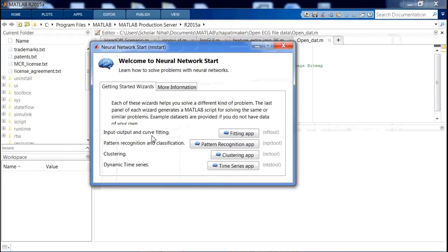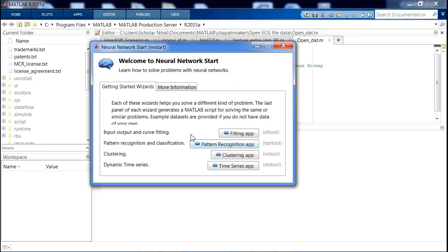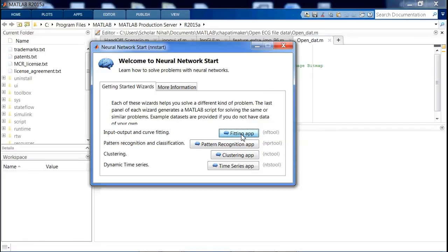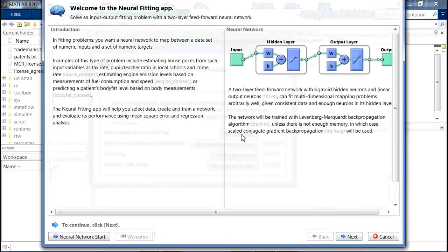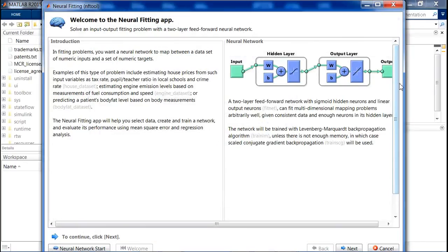I want to show you an example today with input, output, and fitting. How to use this neural network and how to start learning. Simply click the fitting app and this new dialog box opens.